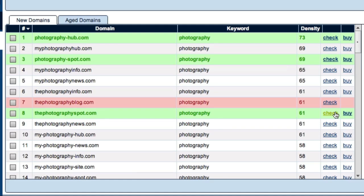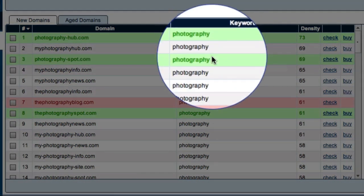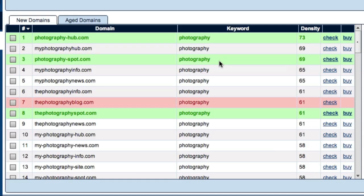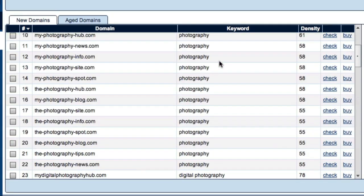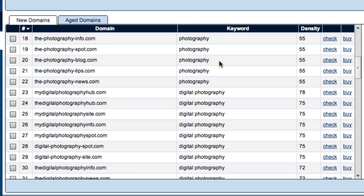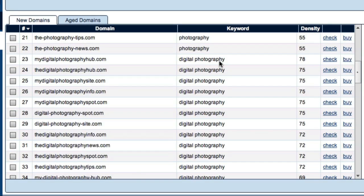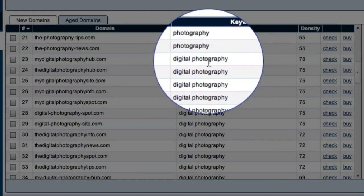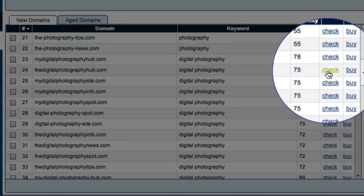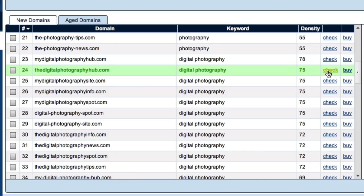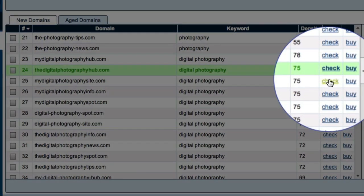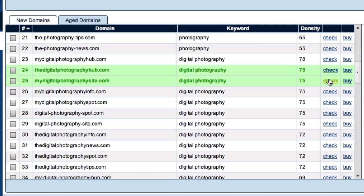Now, you'll notice that all of these domains relate to my first seed keyword, photography. As I scroll down through my results, I'll find domains that relate to my second seed keyword, digital photography. For example, the digitalphotographyhub.com and mydigitalphotographysite.com are both available.